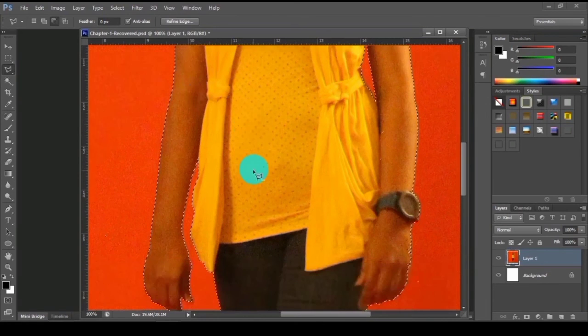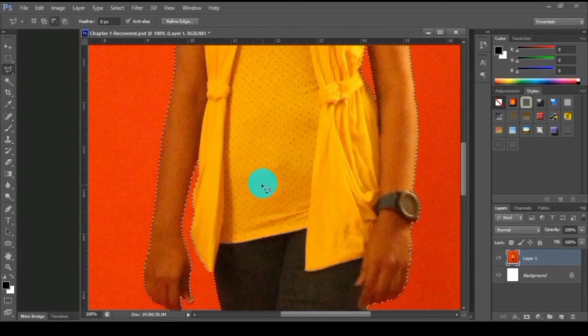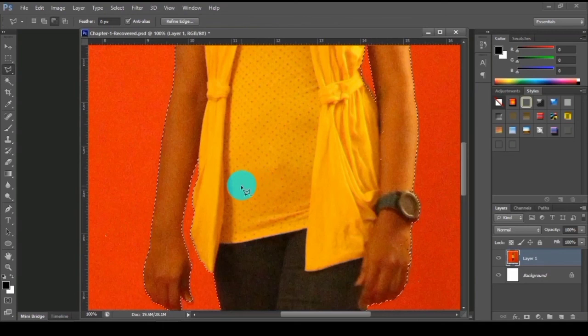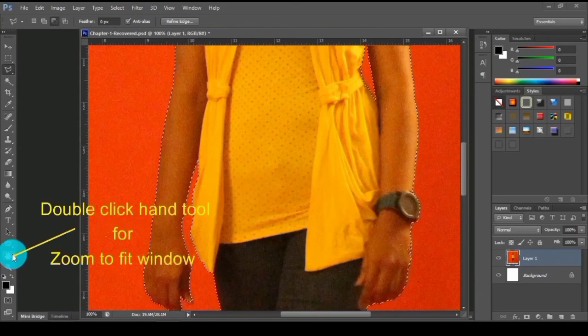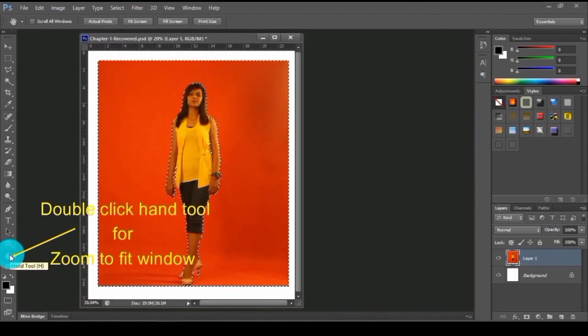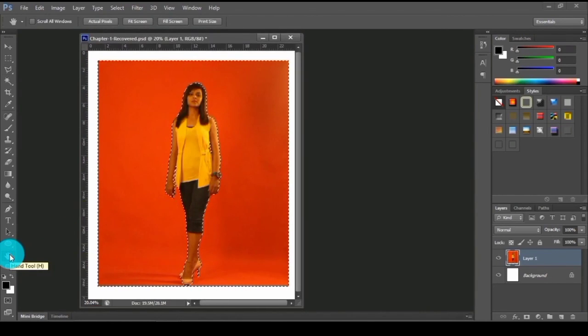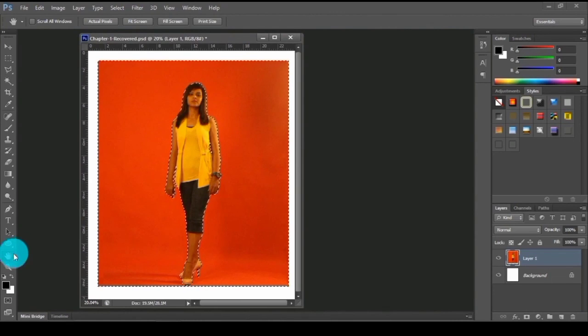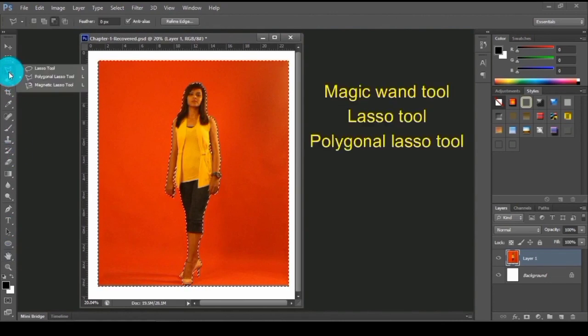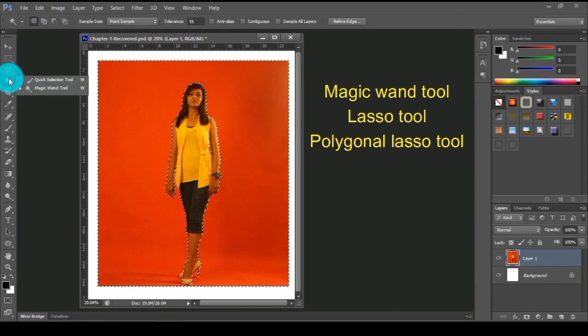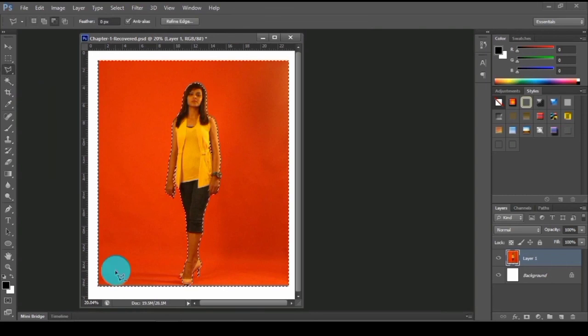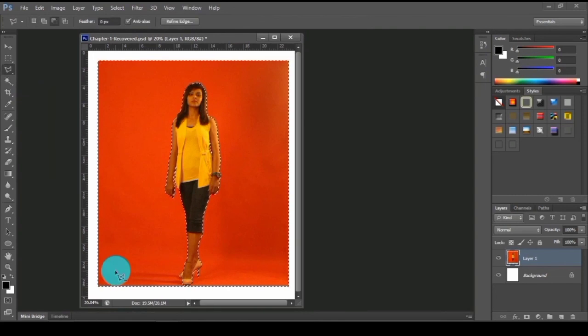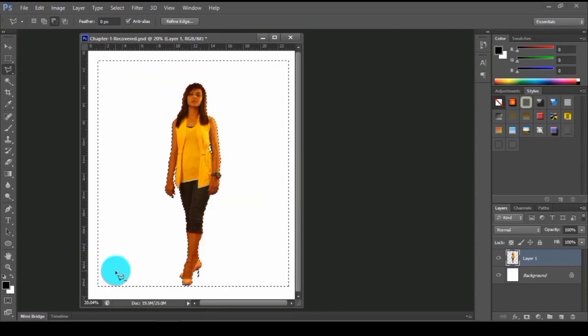If you want to see this fit to this particular window, just go to here in the hand tool and fit to window. You can see this is the selection that we made using these selection tools - magic wand tool we used first, then the lasso tool, then the polygon lasso tool. Now if I am deleting this background, the red background, you can see we got it.